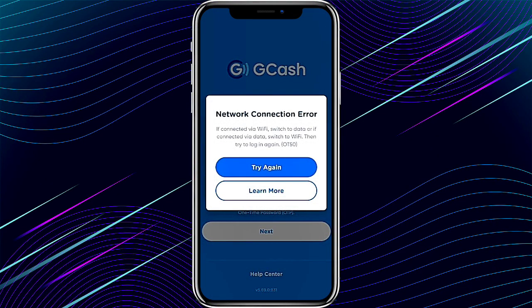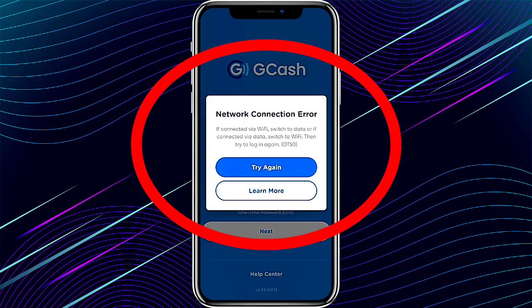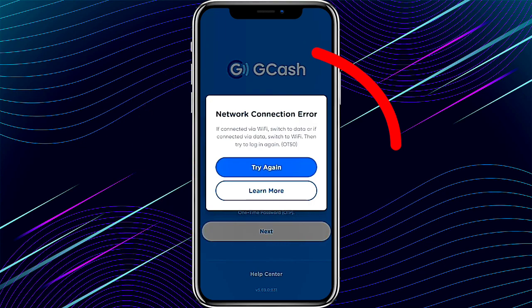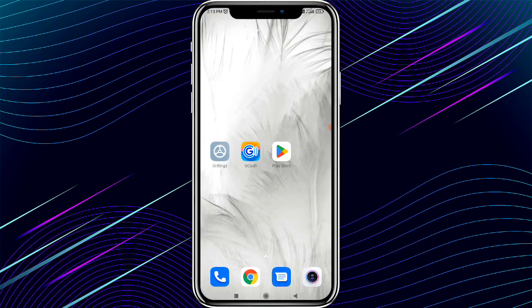Welcome to my channel. If you are facing a network connection error problem in the GCash app, watch this video till the end, because I'm showing how to fix this error problem in GCash and why this problem is occurring. Follow these steps.